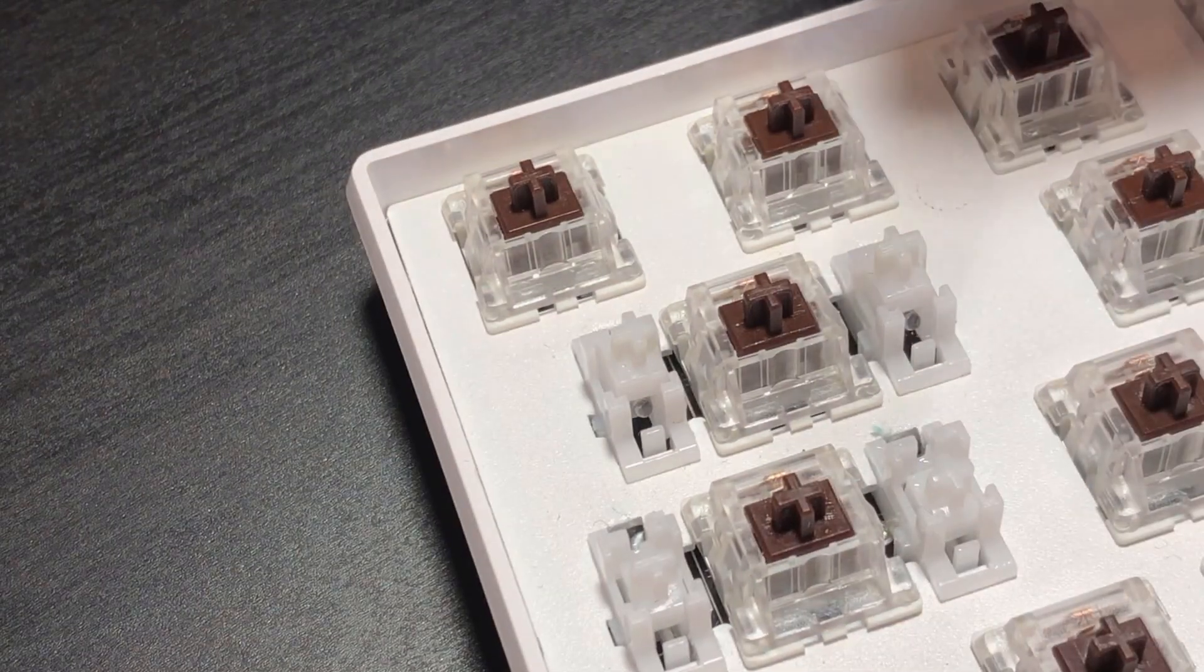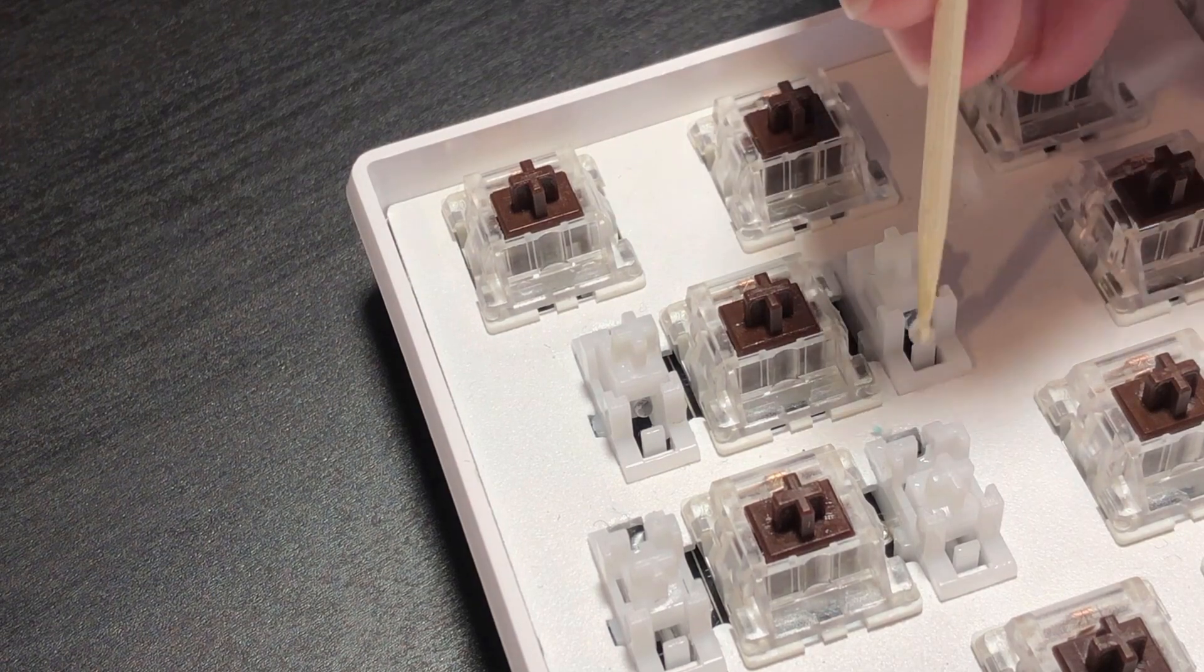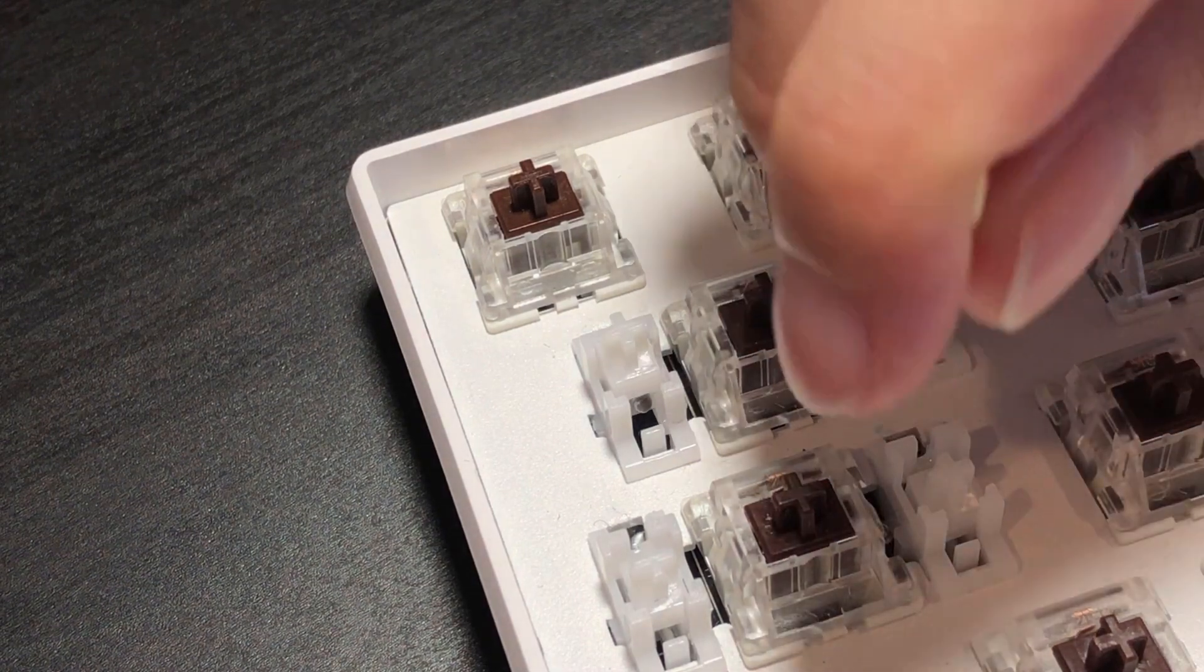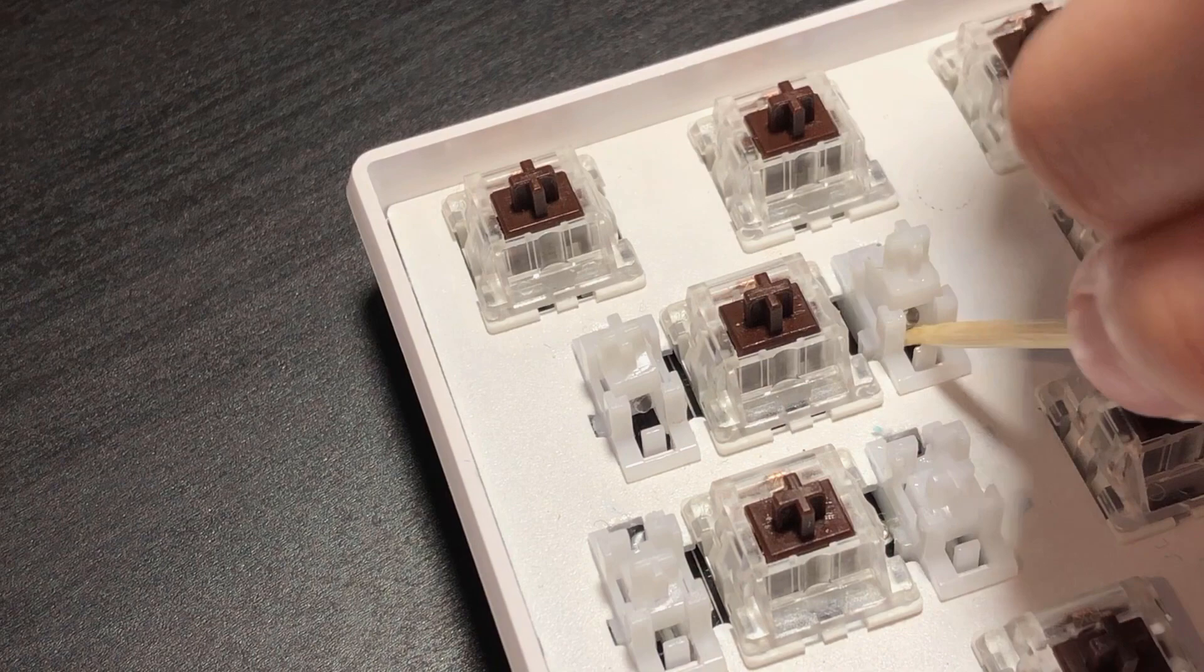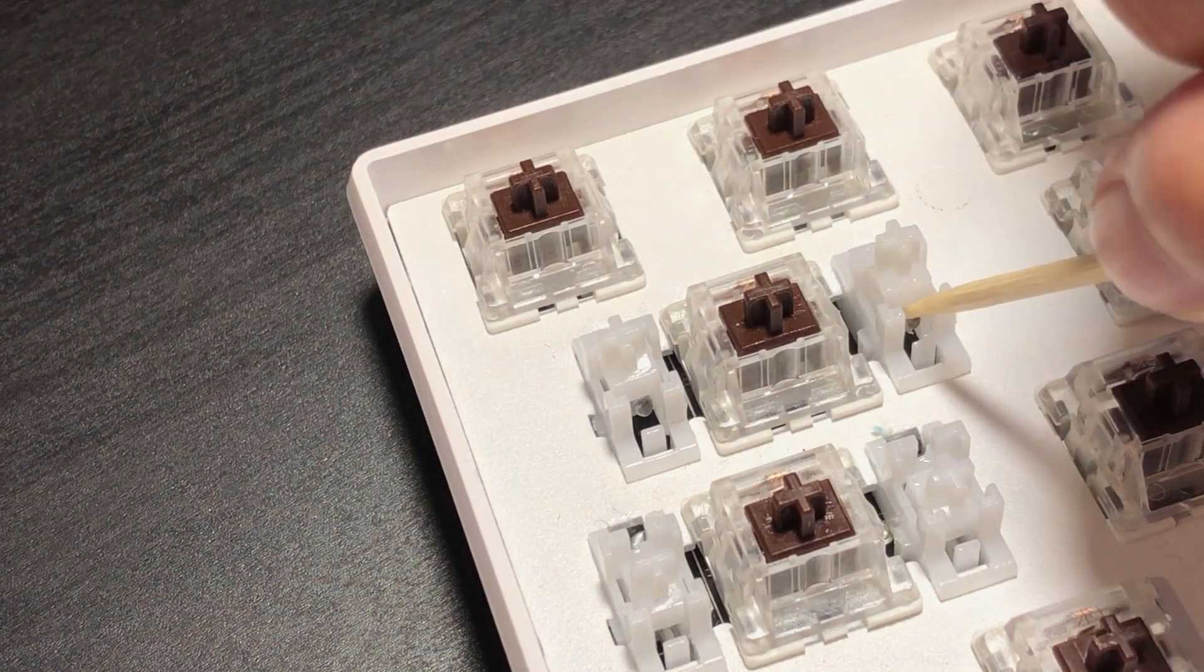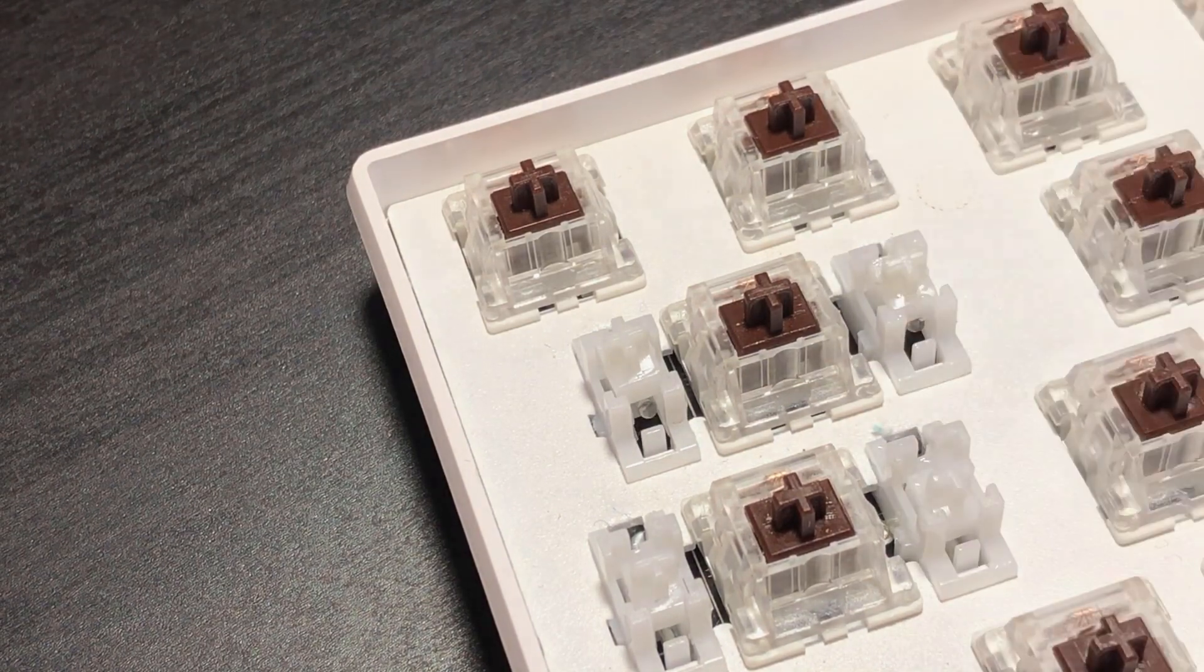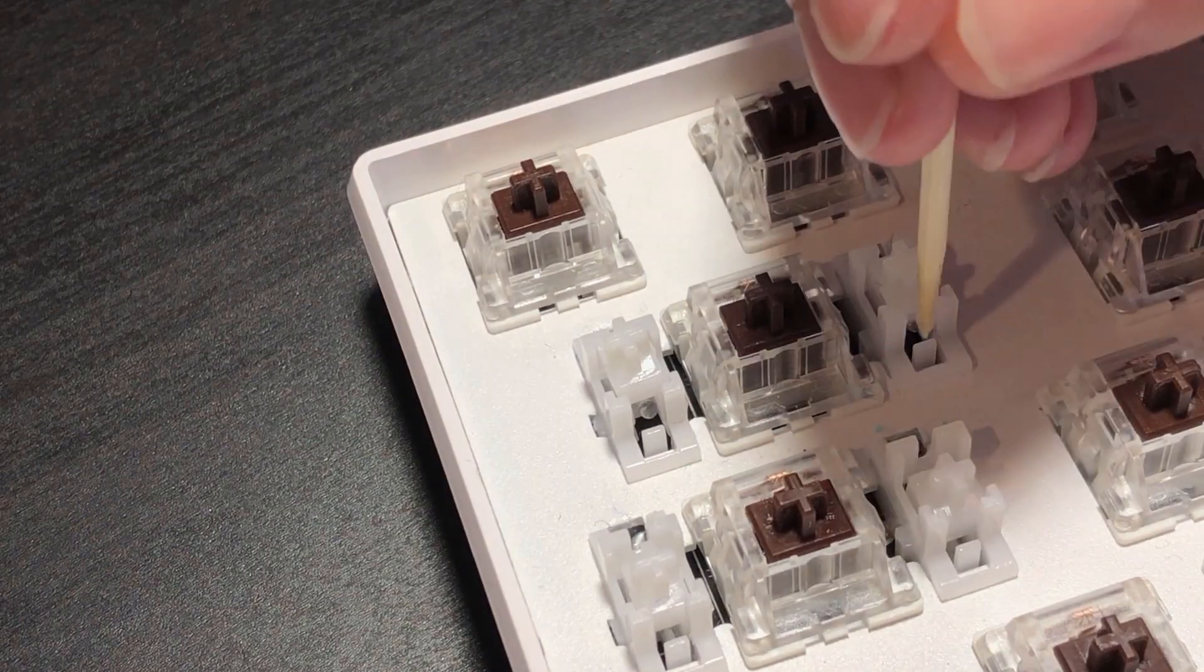Lift up the stabilizer stem with the tweezers, or your fingers, and once again, apply lube on all sides of the stabilizer. You should pull the white stem all the way up when applying underneath the wire, and you should lower about halfway when applying on top of the wire.